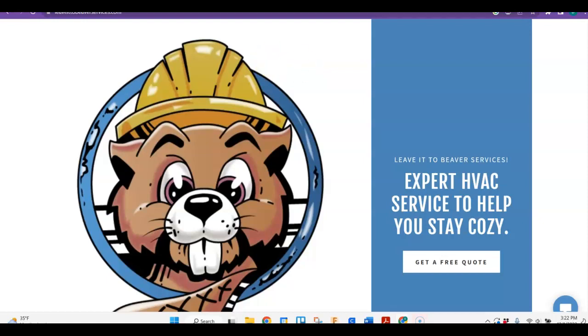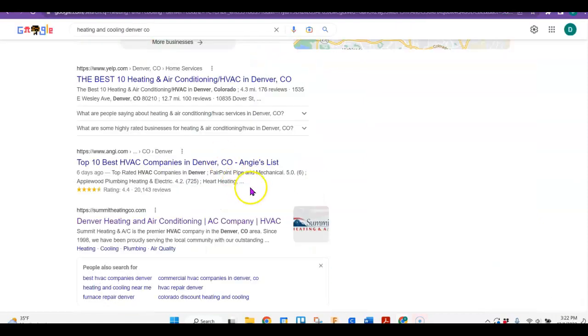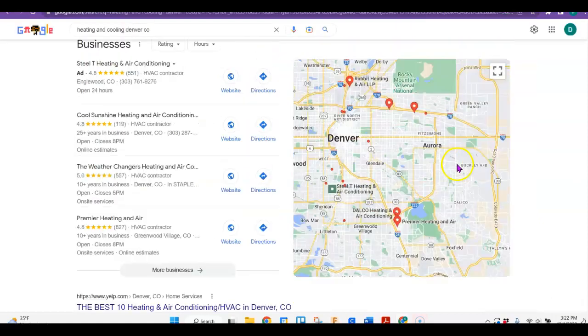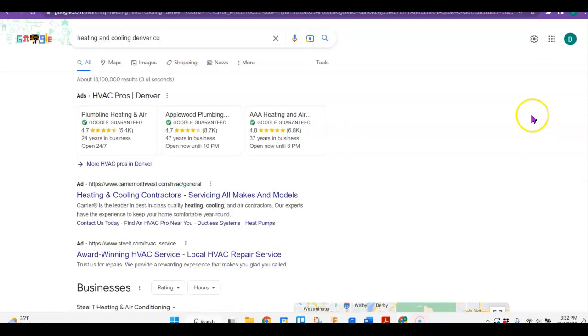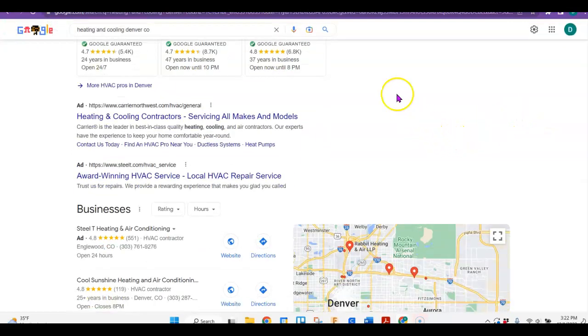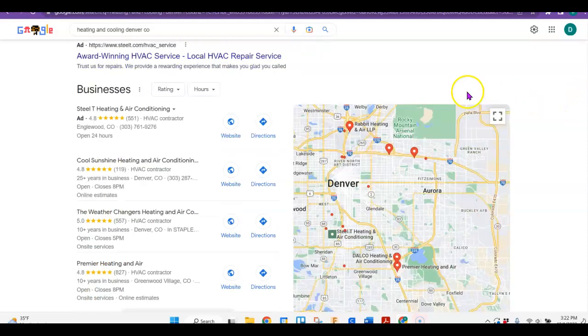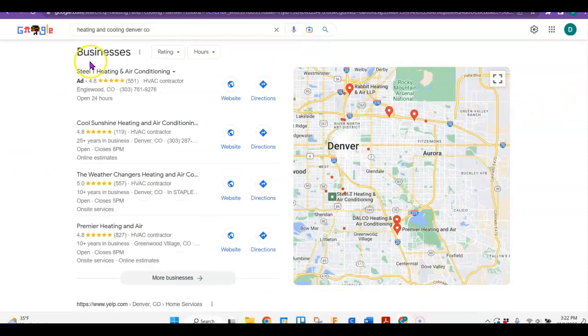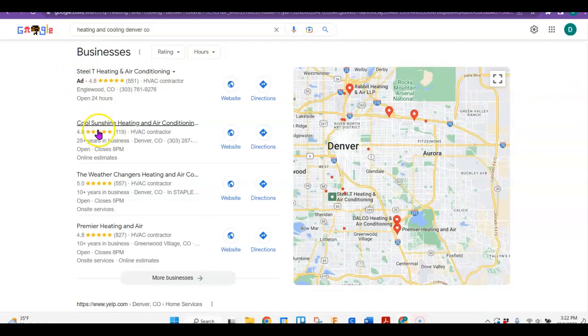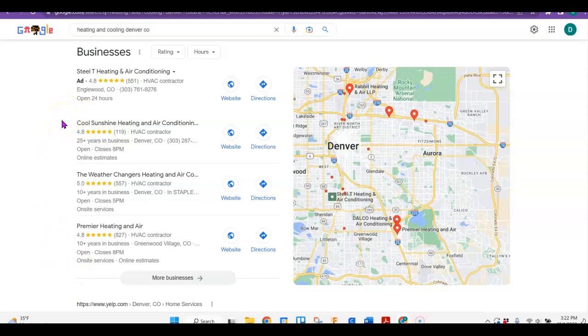So first of all, I did just a normal Google search for heating and cooling in Denver. Usually what comes up first are just ads, and then sometimes there will be an ad in here too. But you ideally would like to be in this map pack. The reason I say that is because these particular businesses get the majority of the business because it's easy and fast. And most of us like easy and fast.